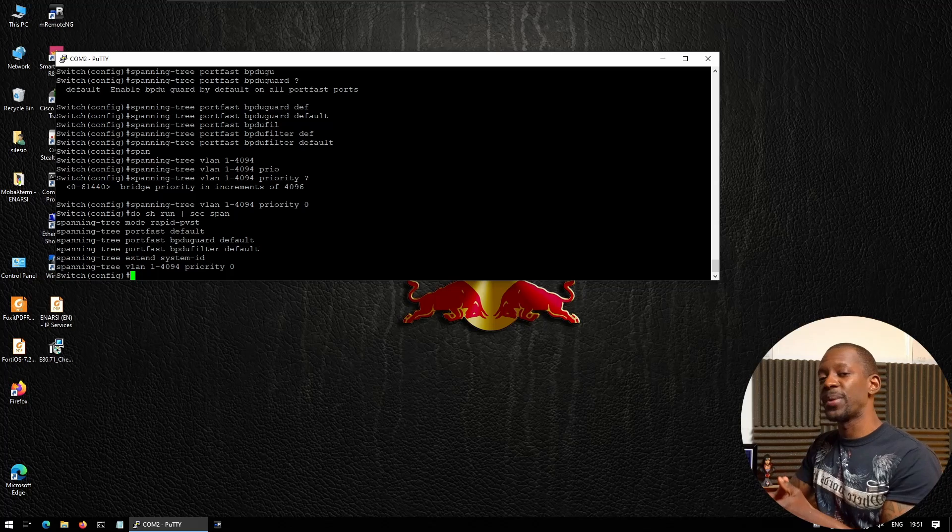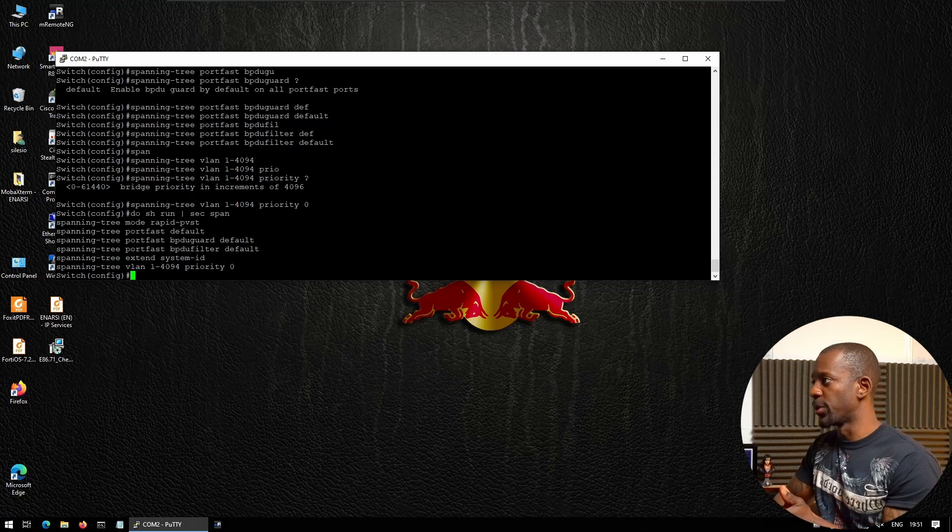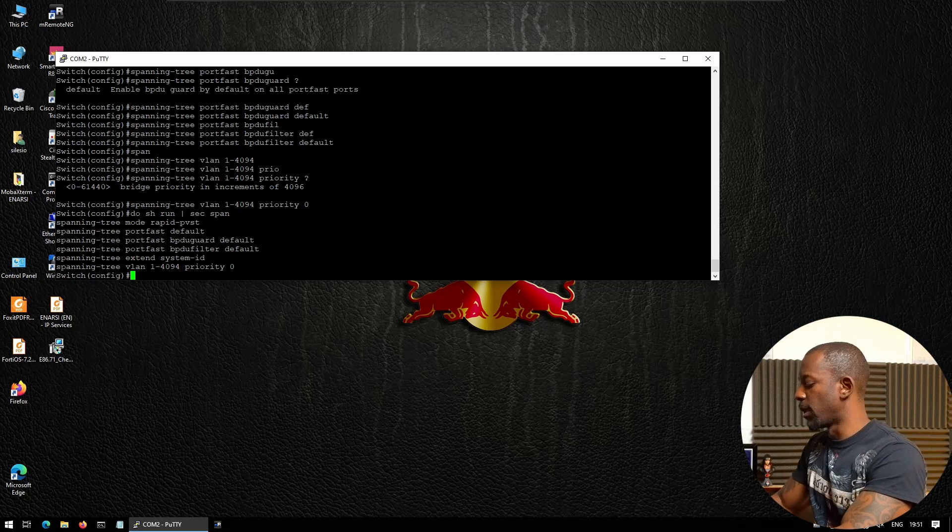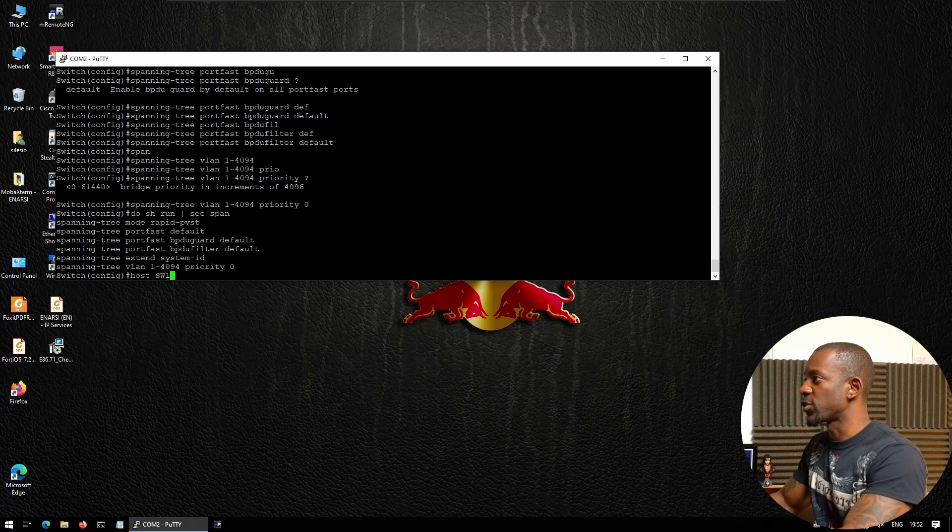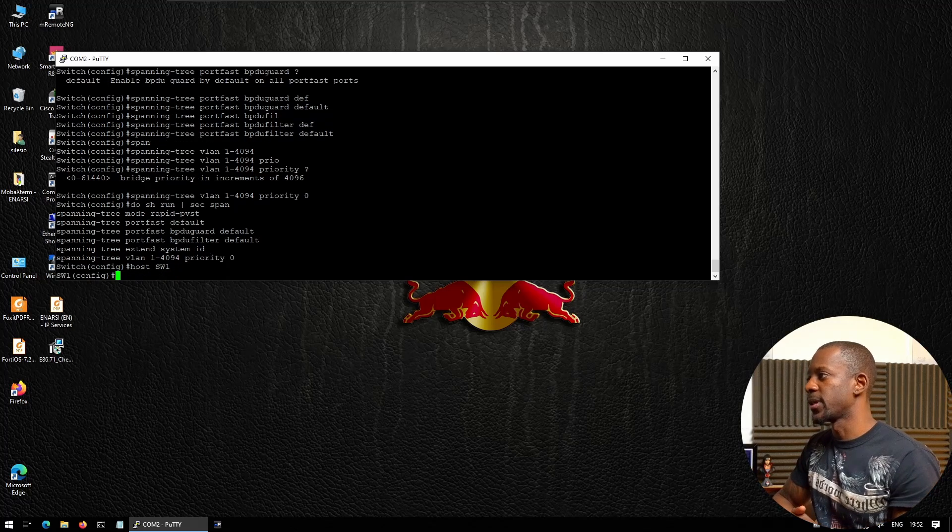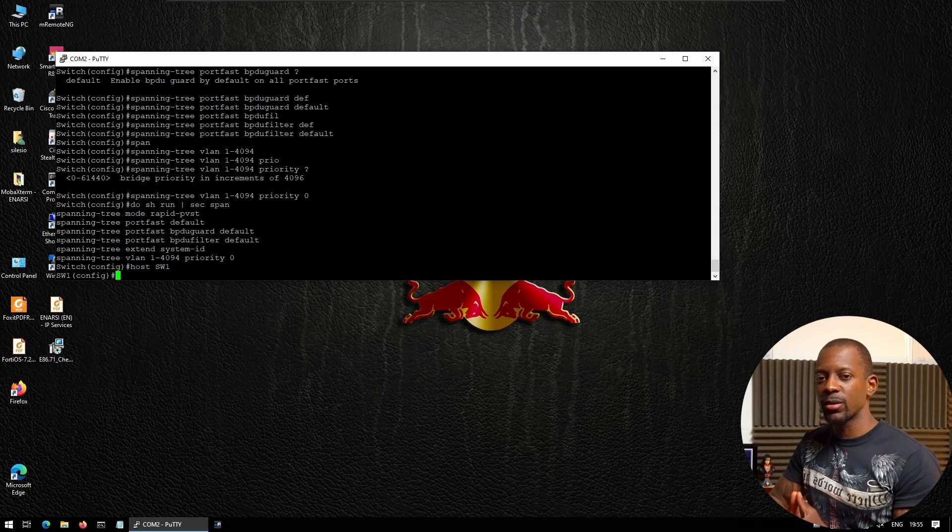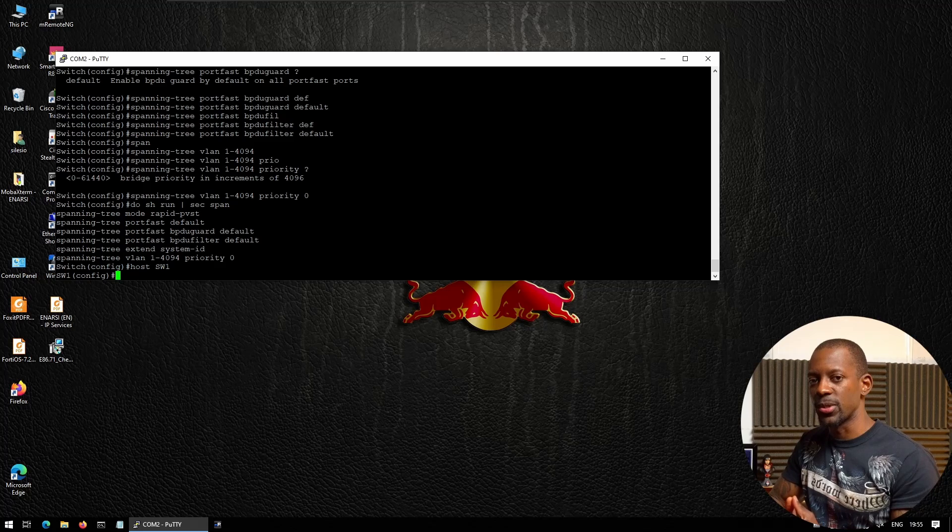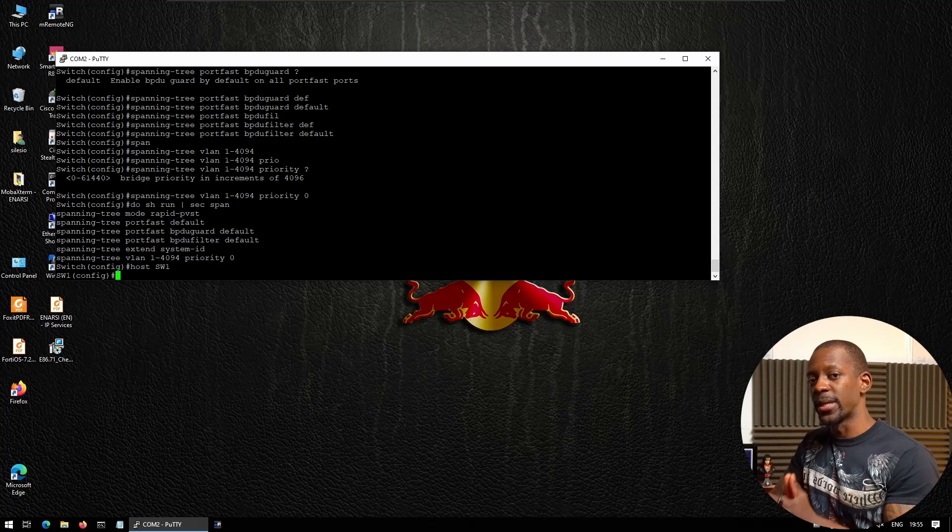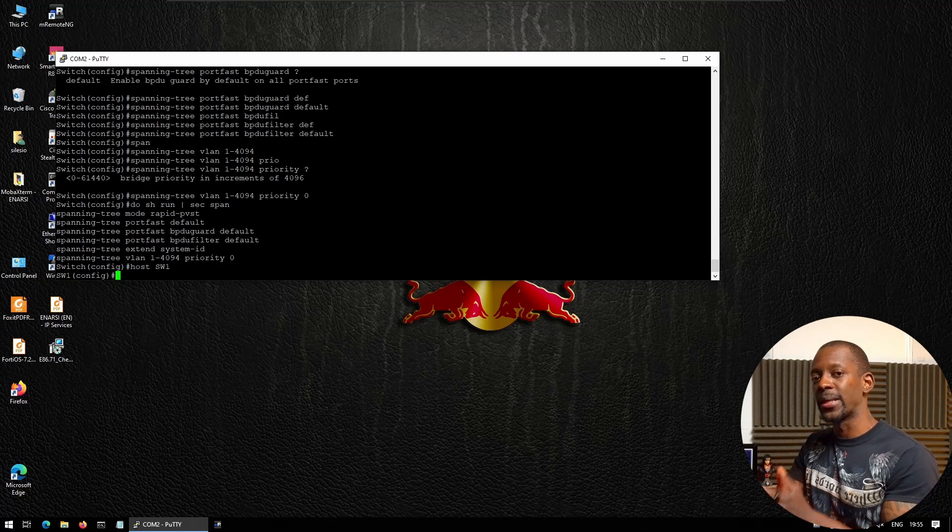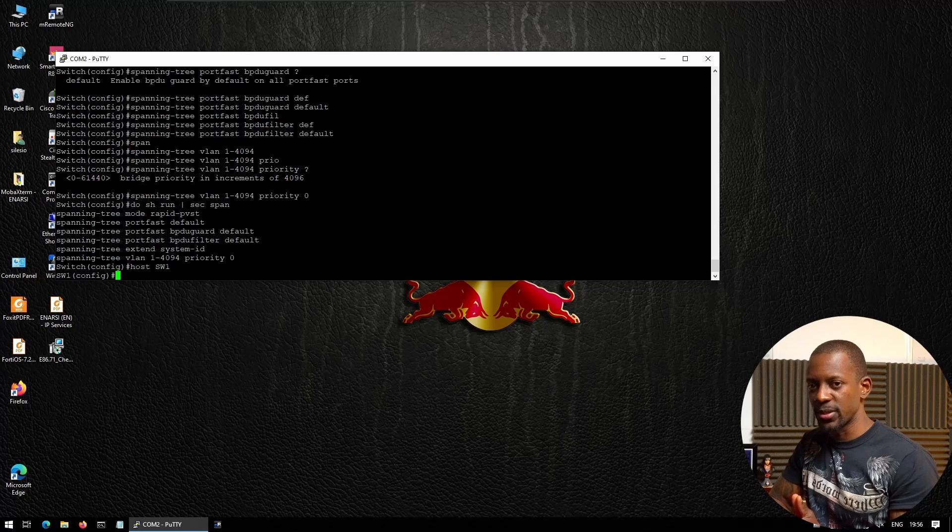And finally, we have to give this switch a name, and these are all the steps that you have to take before installing a new switch in your network. Now in the next video, I'm going to show you how to upgrade the switch to the latest updated version. I hope to see you in the next one.